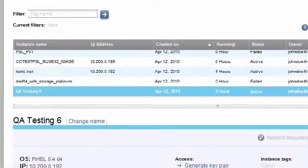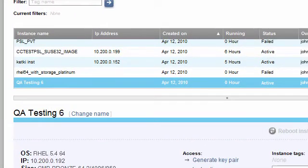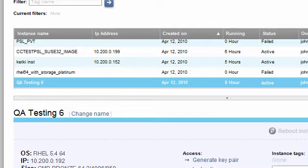After signing in, I clicked on the Control Panel tab and then on the Instance sub-tab. Here is the instance I created earlier during the instance creation scenario.